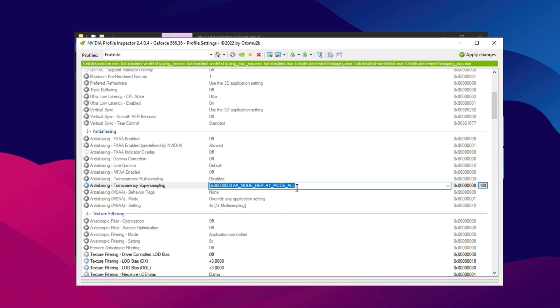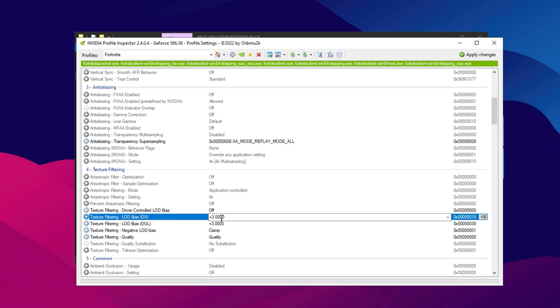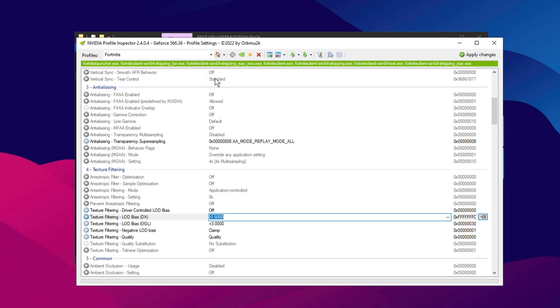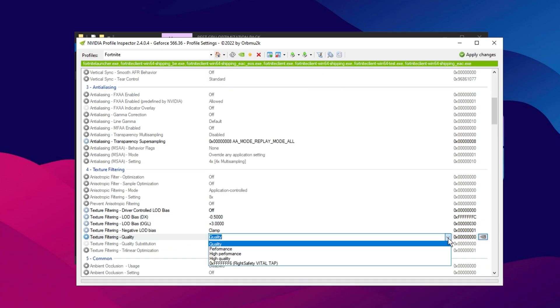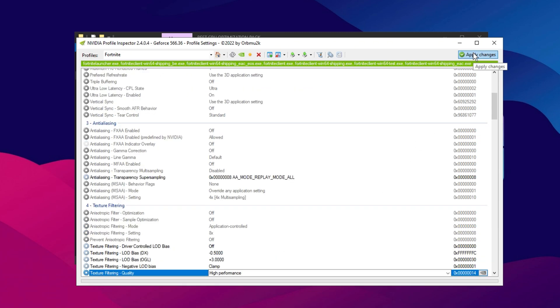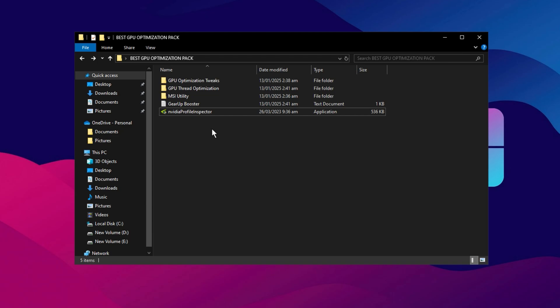Next, move down to the Texture Filtering section. For Texture Filtering, LOD Bias DX, click the drop-down and set it to 0.500. Then, find the Texture Filtering Quality option and set it to High Performance. Once all the settings are adjusted, don't forget to click Apply to save your changes. These optimizations should help boost your GPU's performance, providing smoother gameplay and higher FPS.